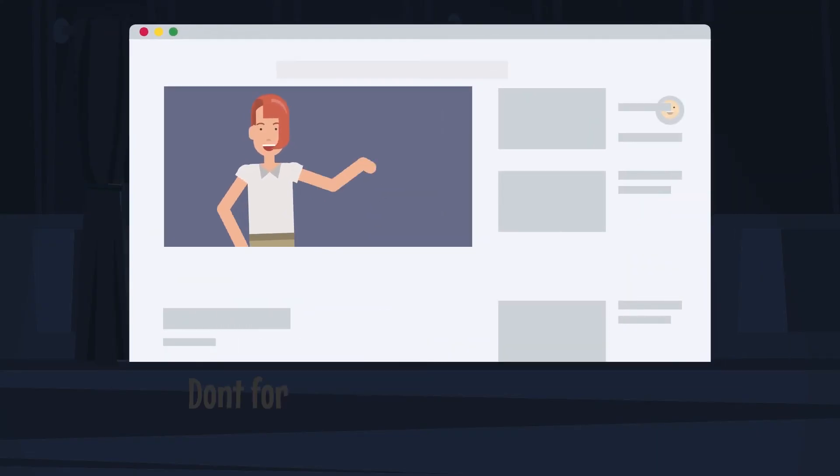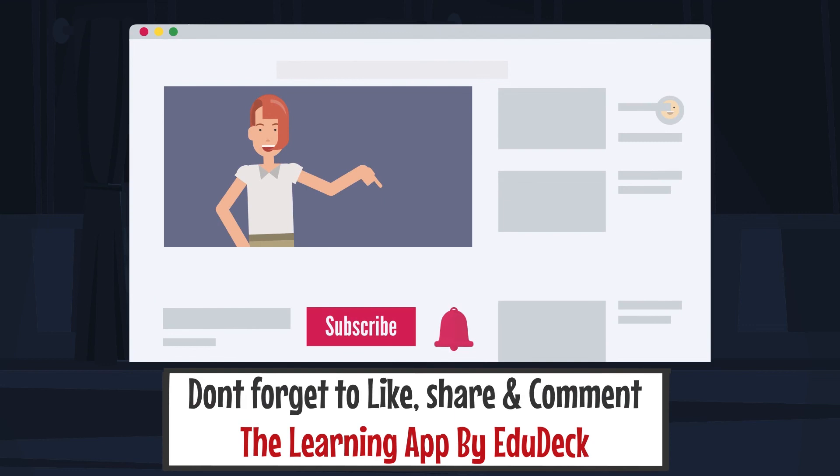That concludes this video. Please like, share, comment, and subscribe.